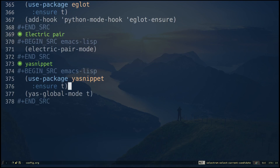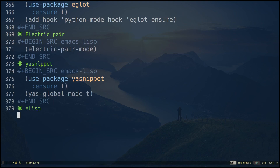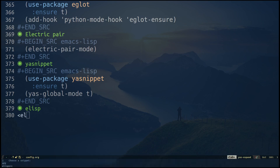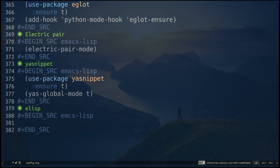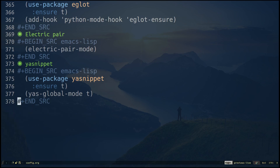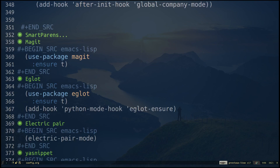Now if I type a heading and then type angle-bracket 'el' and hit Tab, since I have two snippets with the same key it's going to ask me which one I want to choose. After choosing, I have my source block ready. That's pretty much it for this video — I hope this was helpful and you all have a wonderful day.